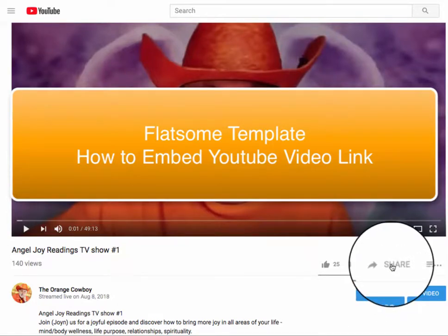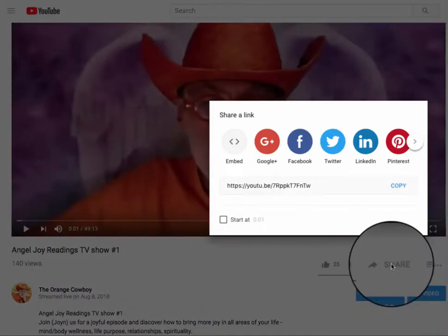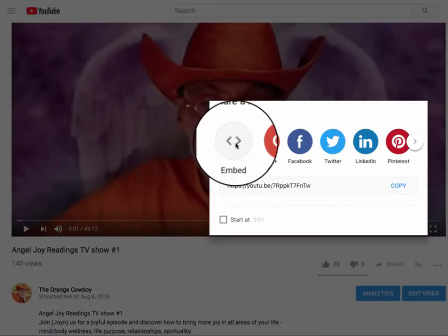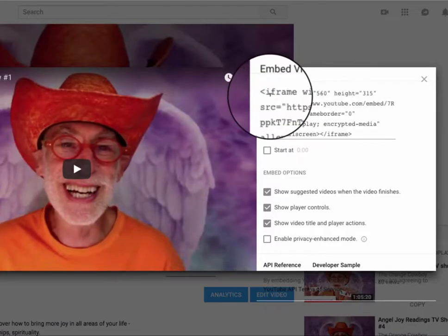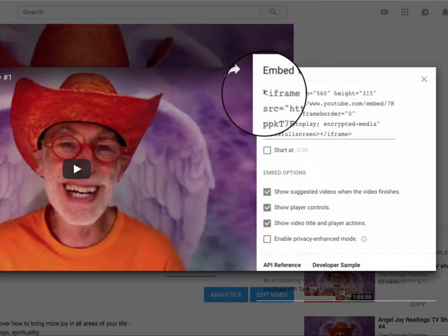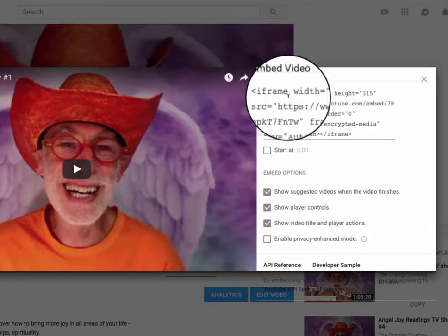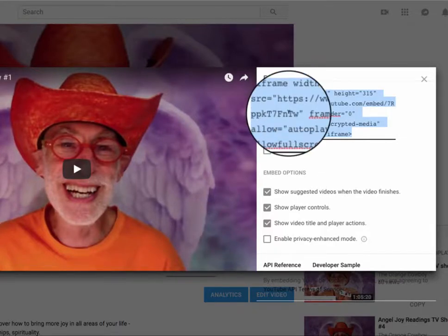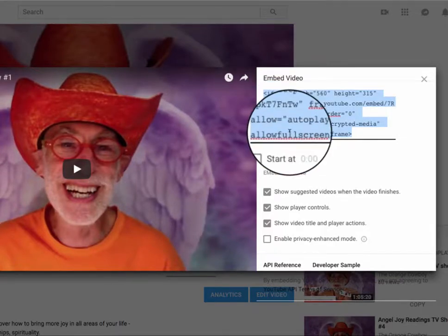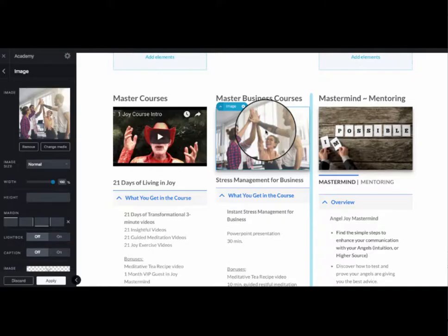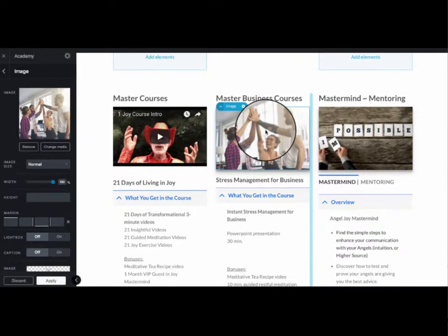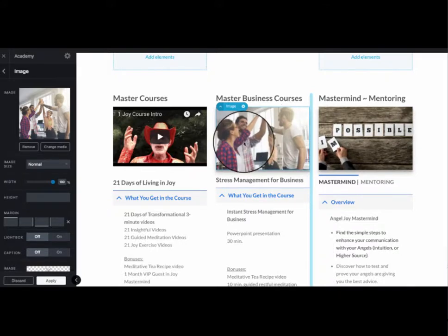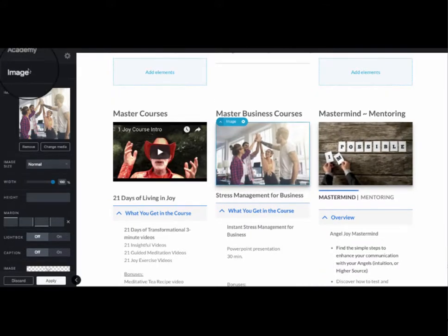Go to Share, then Embed — this is your iframe embed link. Just click it to highlight it, then Ctrl+C to copy it.